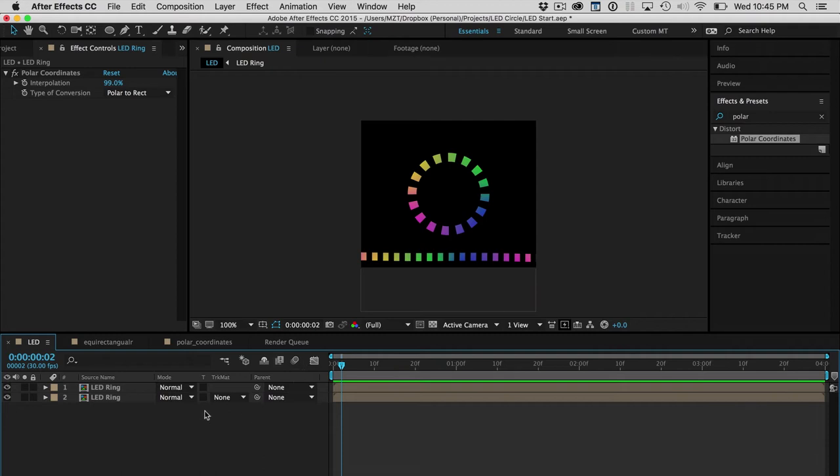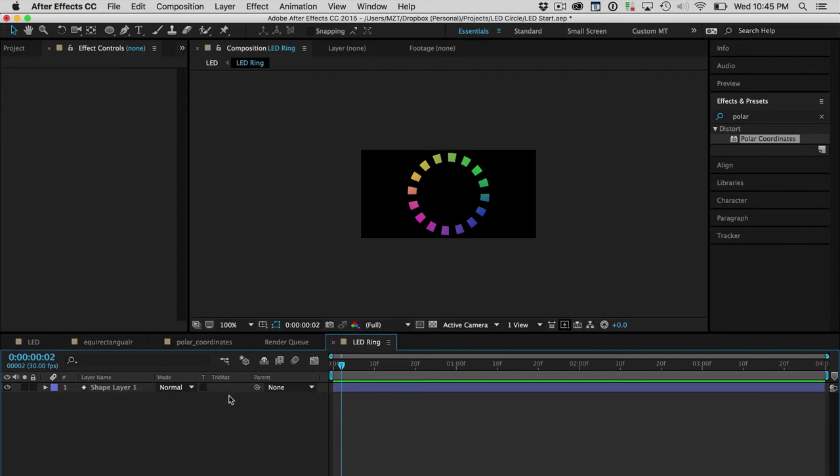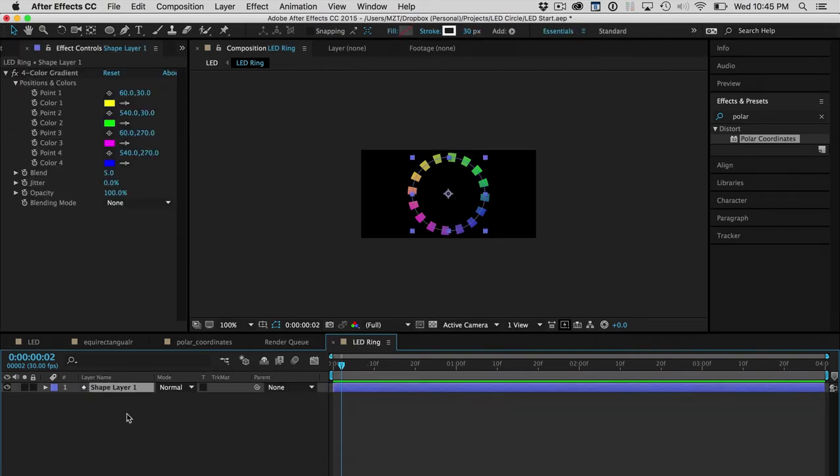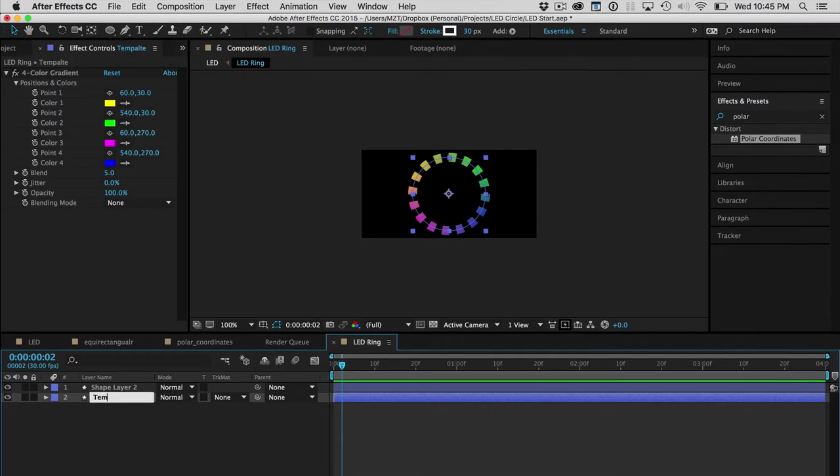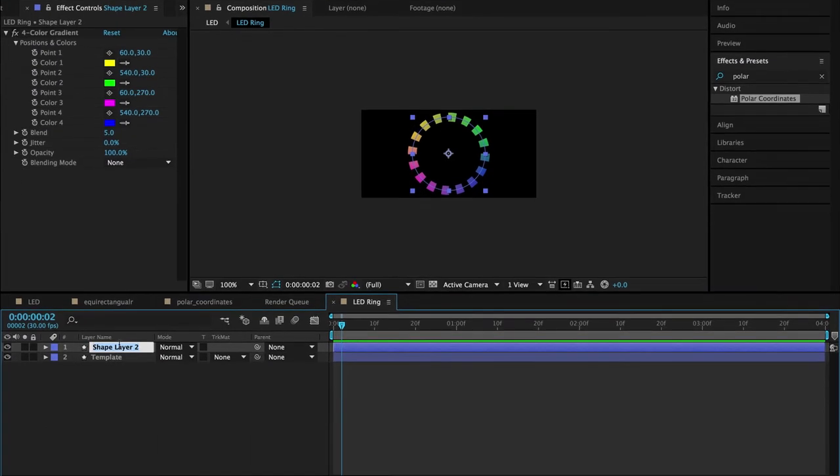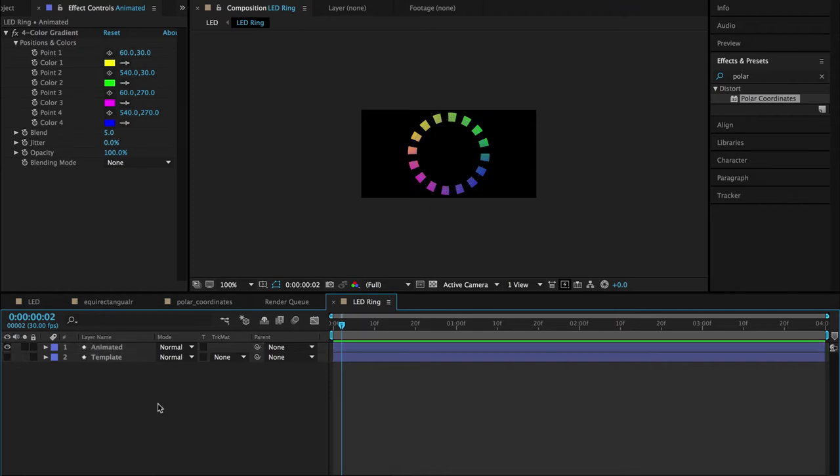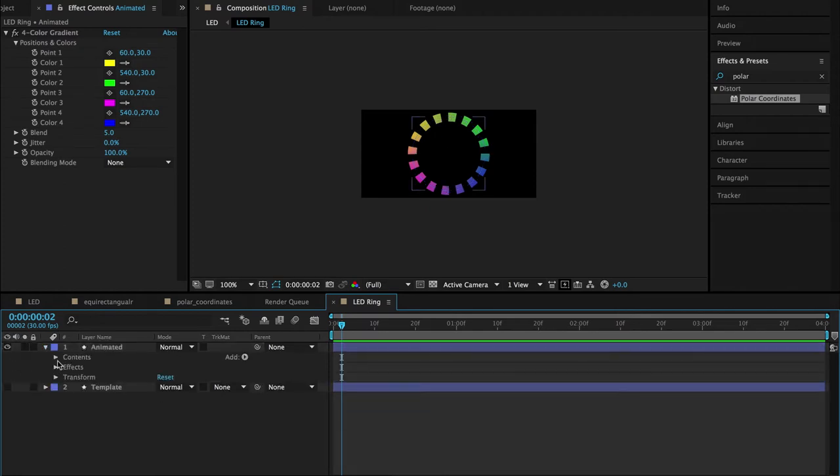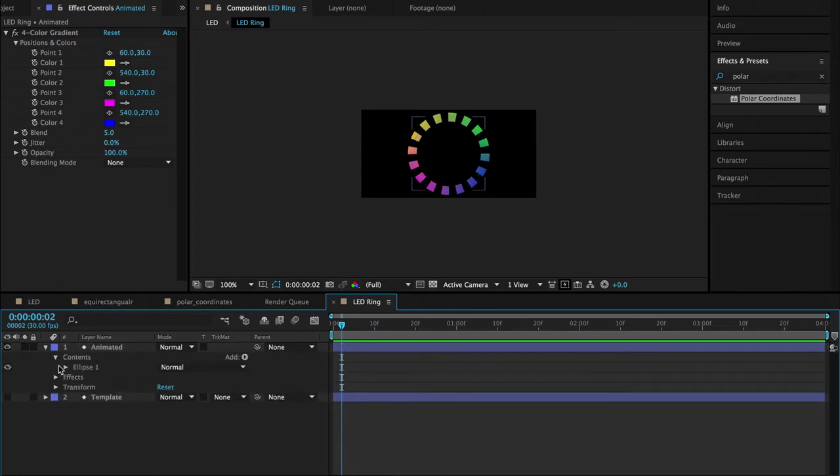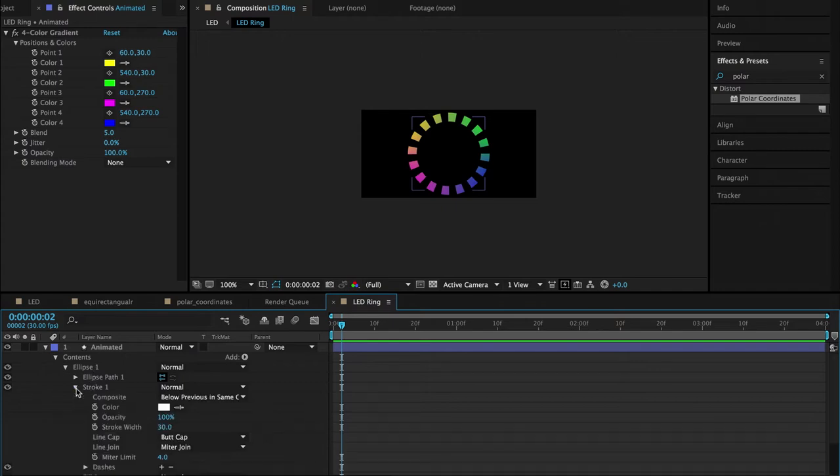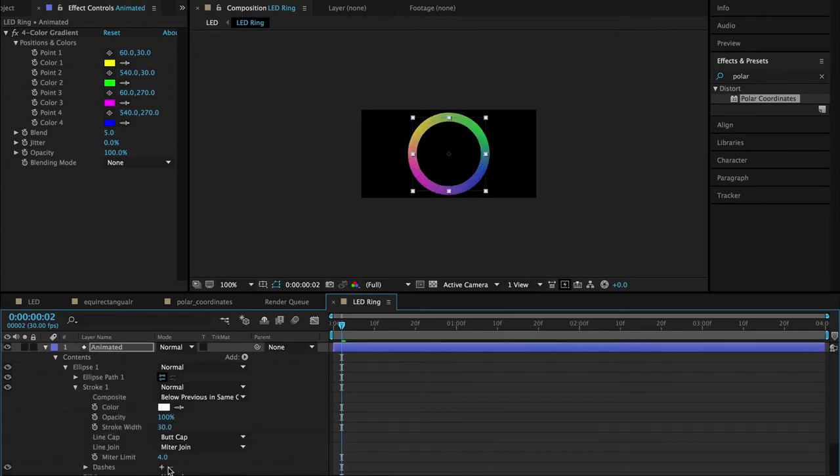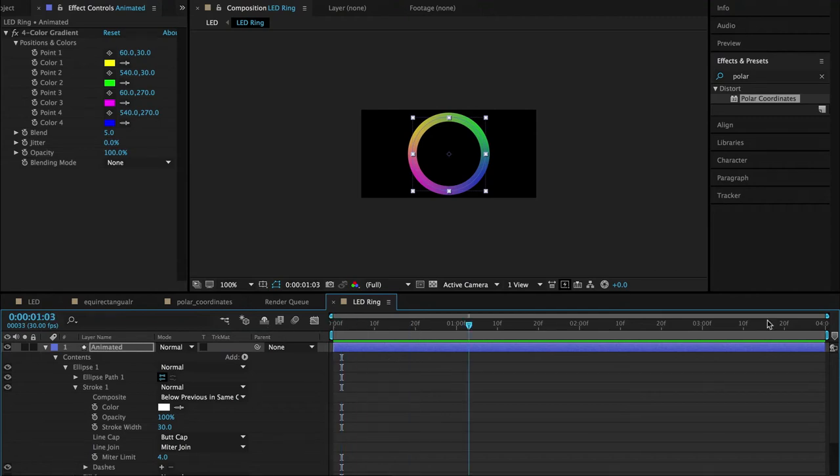Back to After Effects. Let's bring this to life. How can we make this an interesting animation? If I go into the LED ring layer, I'm just going to duplicate this, and I'm going to call this template, and I'm going to call this animated. I'm going to hide the template and go into the animated version, and the first thing I'm going to do is turn off this dashed line. I don't want the dashed line. I want a solid line so I can see what I'm animating.